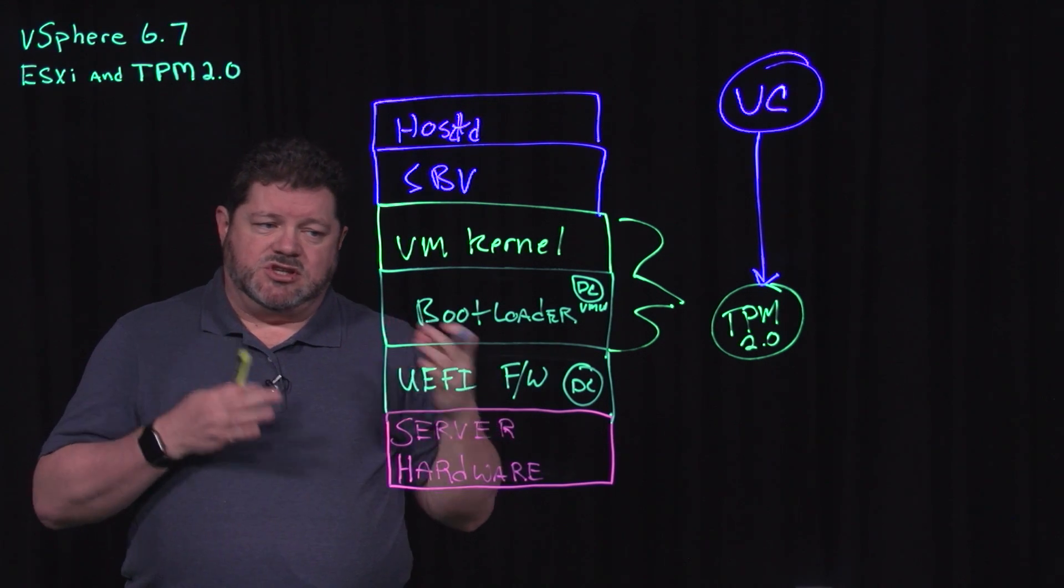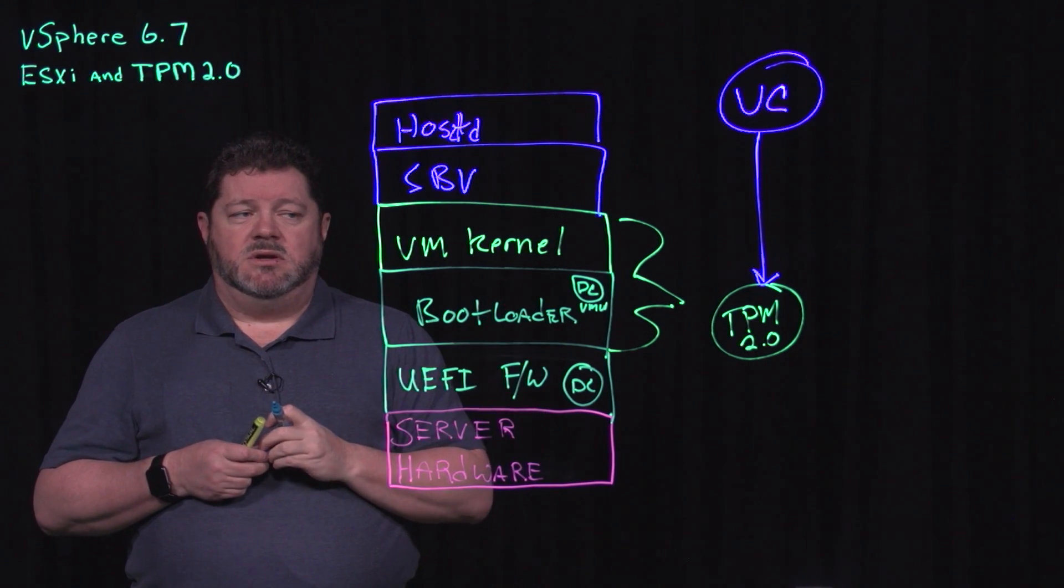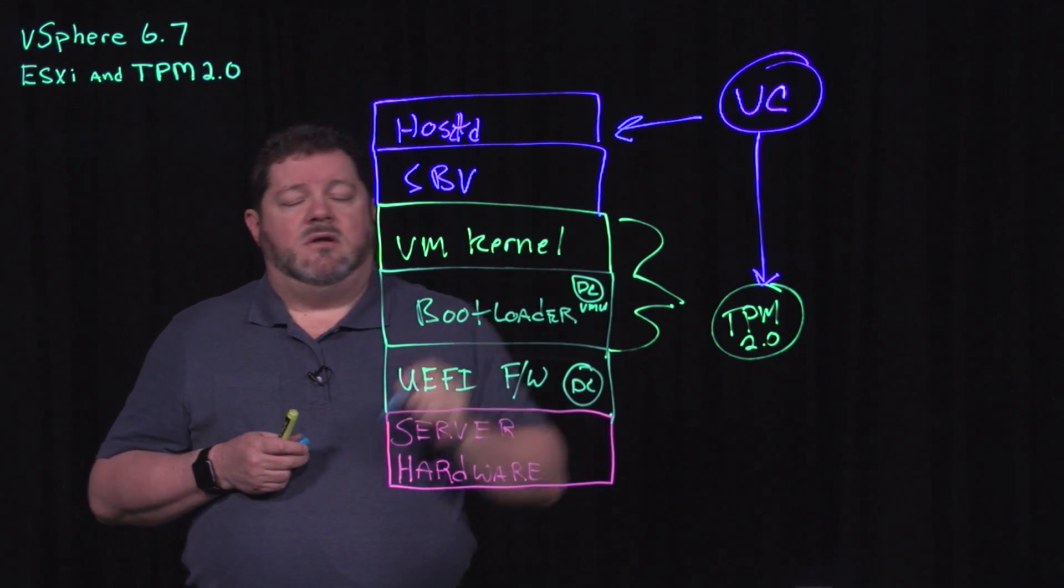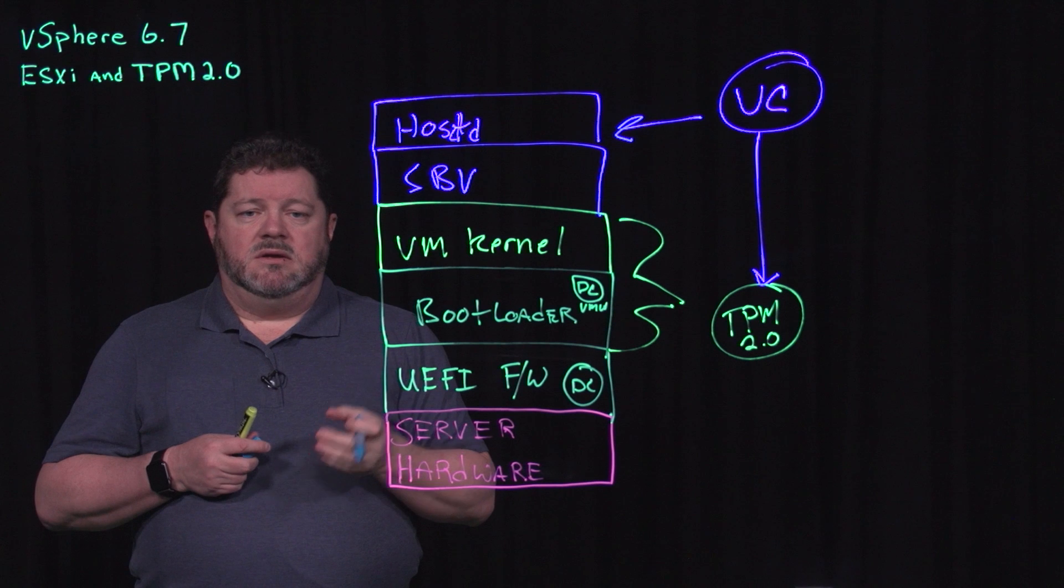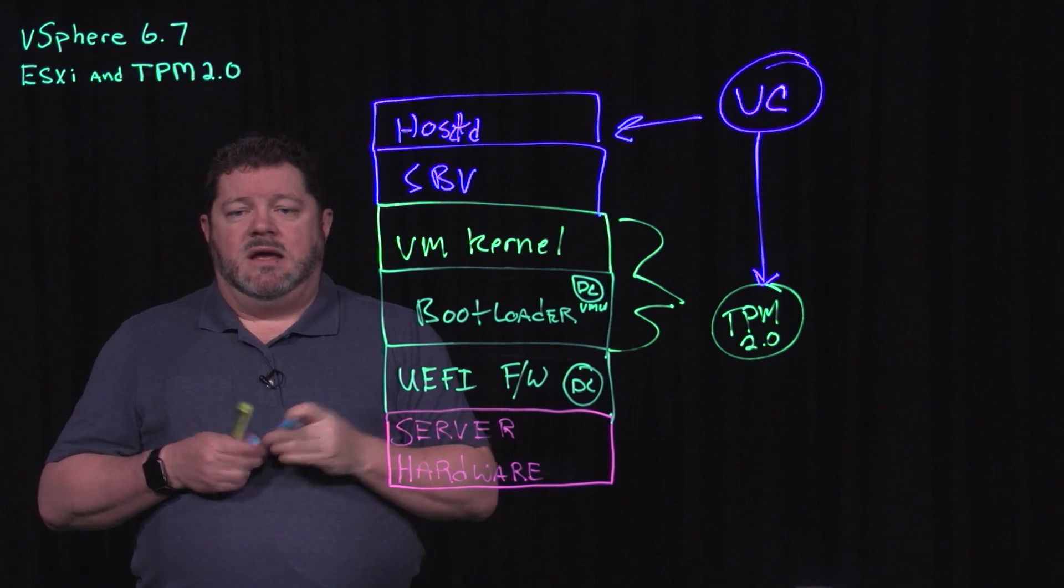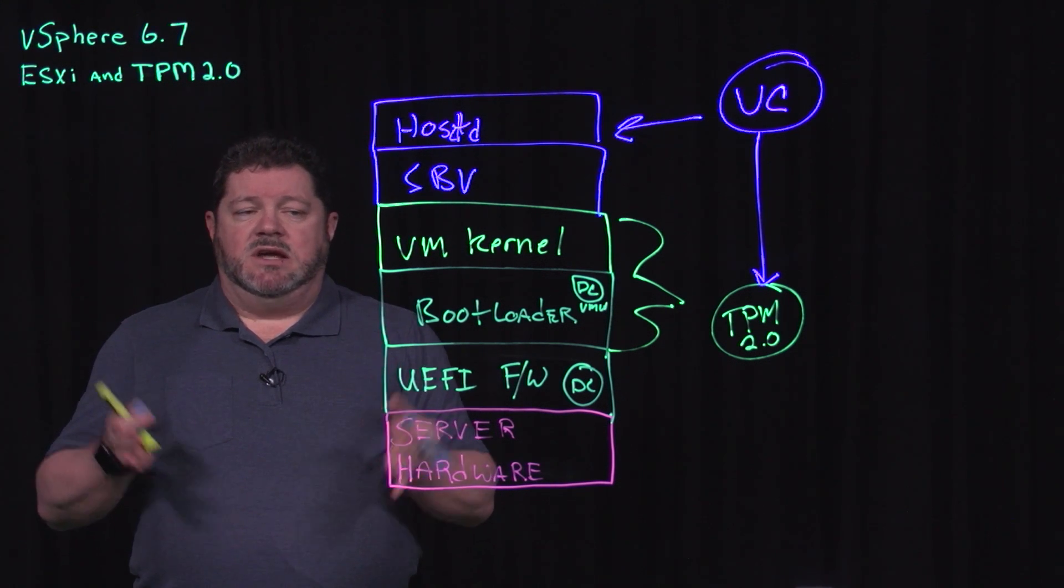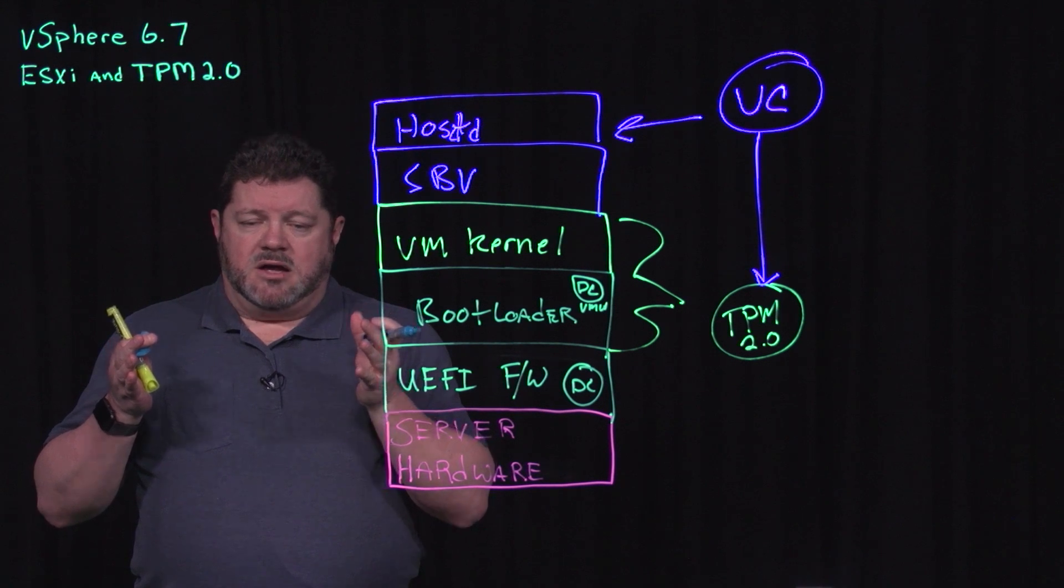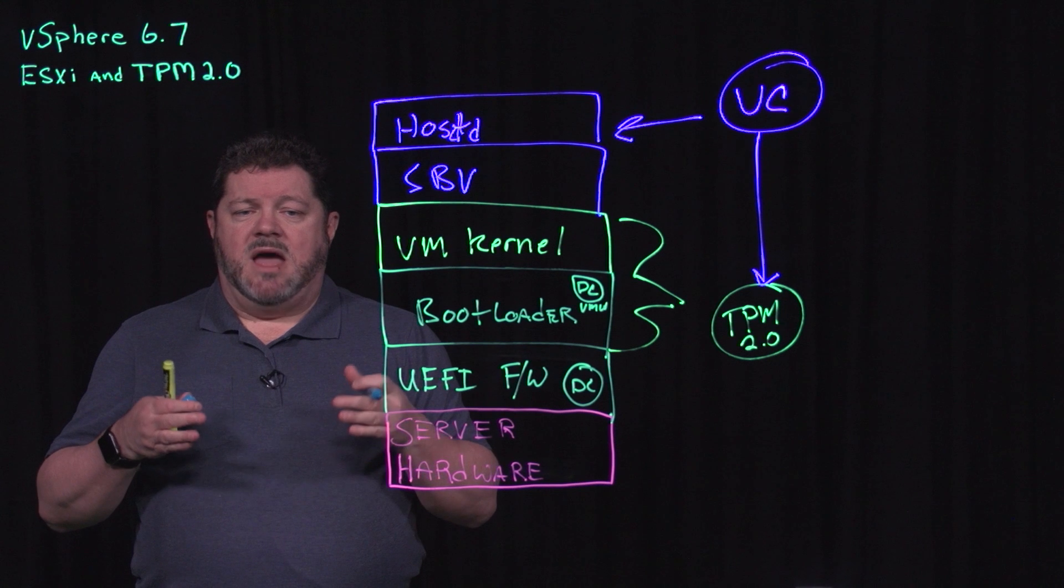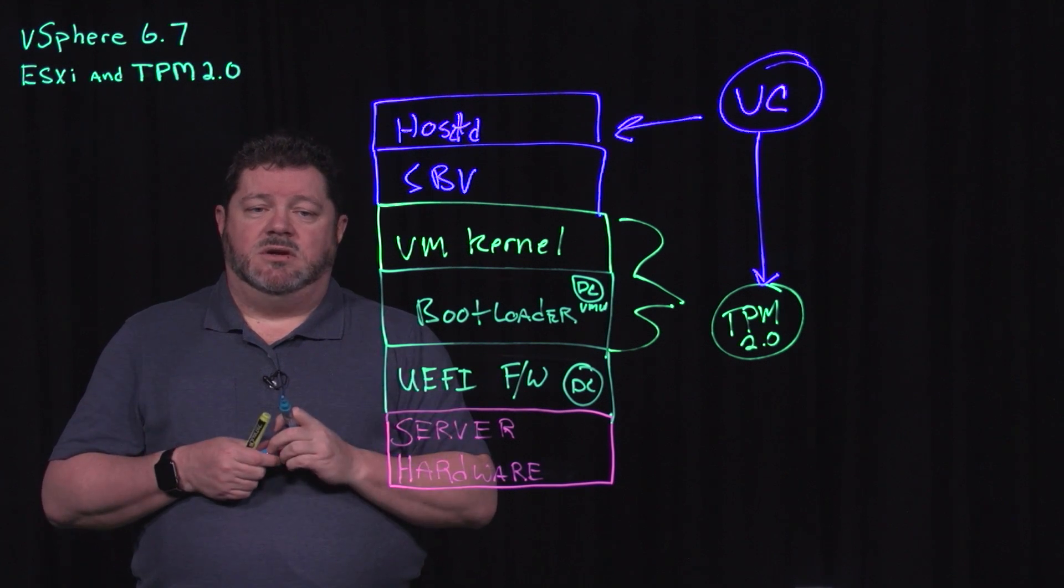It grabs the ESXi event log and the Vib metadata and compares the two values. If the two values compare accurately, then the host is considered having passed attestation.